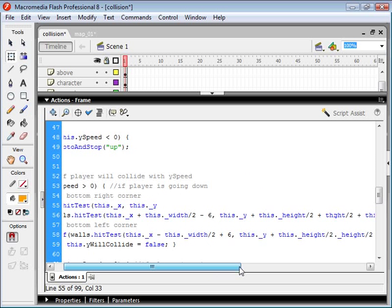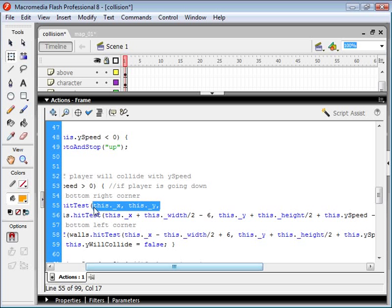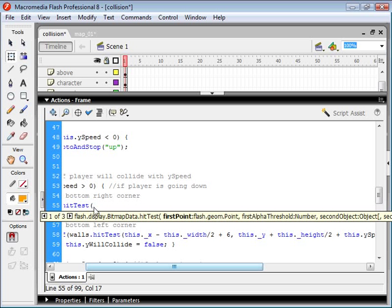And then for our next parameter, we want to give it the y position of the point that we're testing on our character movie clip. So we could say this dot underscore y, and this is going to test the hitTest based on our origin. And then the third parameter is a boolean, which means either true or false. And I'm not sure what that one is all about. It says threshold number. I'm not sure what that means. But I just set it to true.